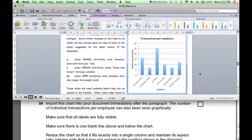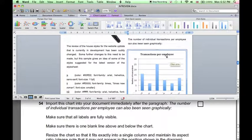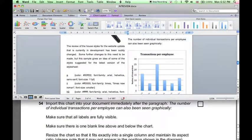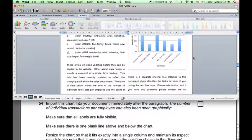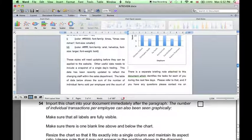And let's increase the vertical height of the chart. Now there's one blank line above the chart, there's one blank line below the chart.